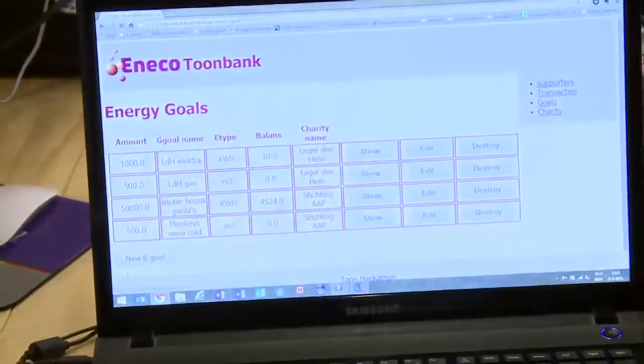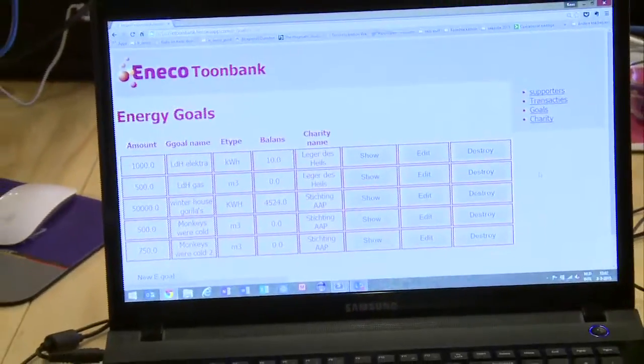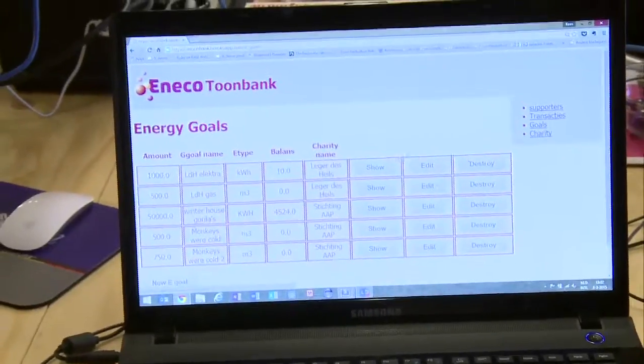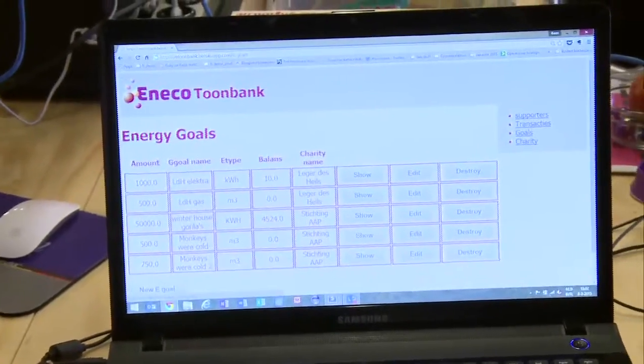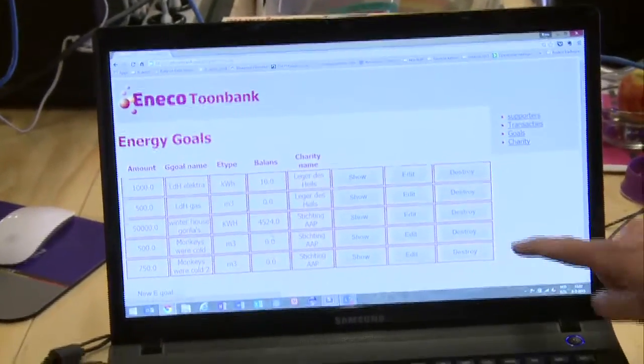We are now checking if the goal arrives at the backend. Here we see the newly created goal.